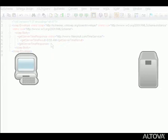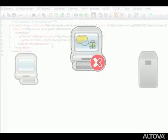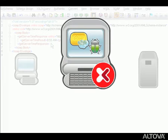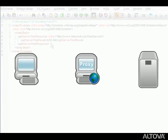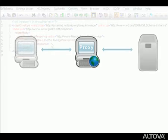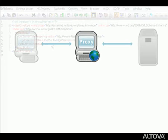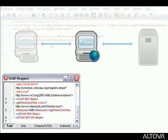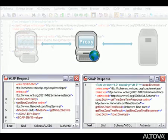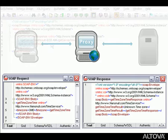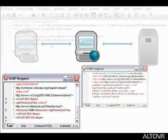Let's test our web service some more using the XMLSpy SOAP debugger. The SOAP debugger acts as a web services proxy between a web services client and server. As a proxy, it allows us to intercept and inspect the SOAP request and response messages that are sent between the client and server.